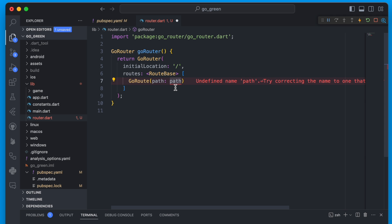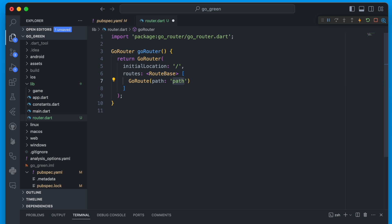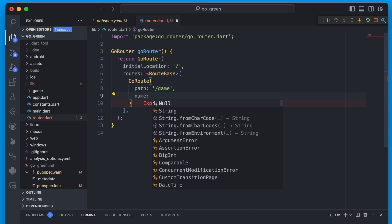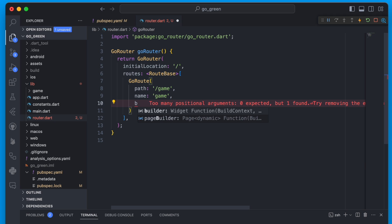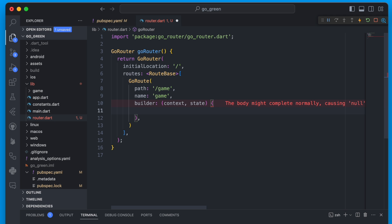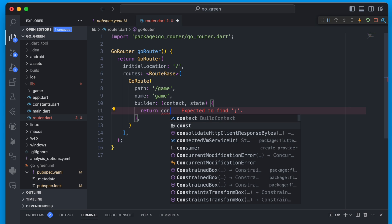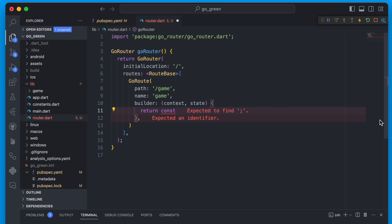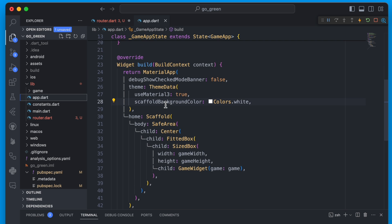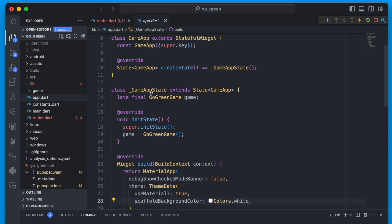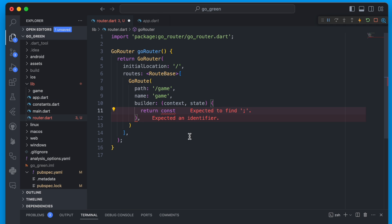We can create a GoRoute and the first one will just be for the game itself. We'll give it a path of `game`, and also a name so it'll have a named route — we'll call this `game` as a string. The last thing we need is to tell this route where it should go, so we'll use a builder and return the actual widget.